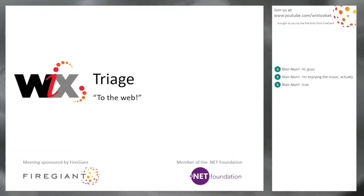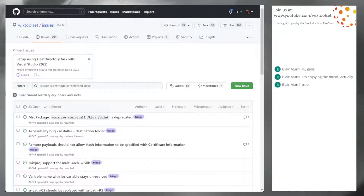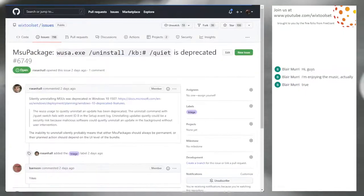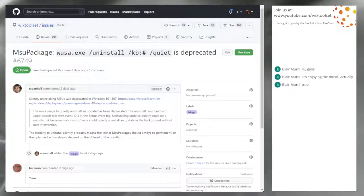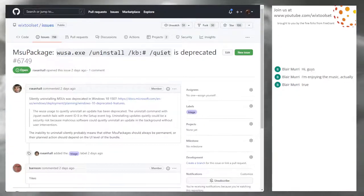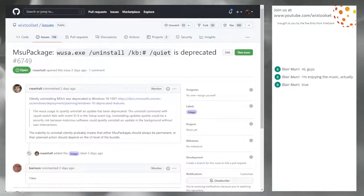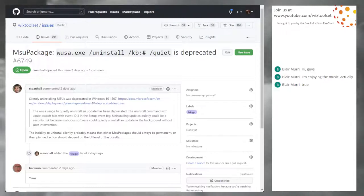Bob, you ready? Absolutely not. Too many issues. So I'm sorting these the other way around - normally we start with the oldest, but I'm going to start with the newest to make sure we get through the things that people opened, as opposed to old stuff that Sean found. Sean, take it away. I'm not sure what to do here, but the uninstalling MSU is not supported silently anymore. The rationale is insane.